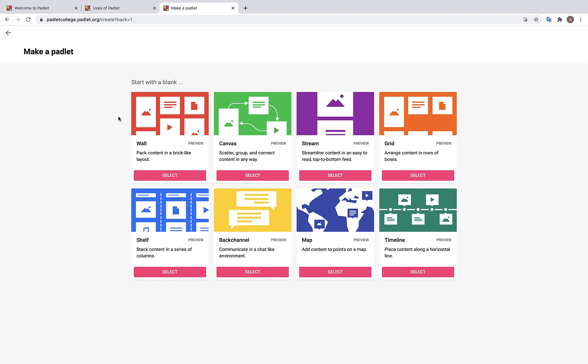Ah yes, here are the eight different formats that we just saw a few minutes ago. Let's explore them in a bit more detail. We have Wall, which arranges content in a brick-like layout. Canvas, where you can connect posts with arrows. Stream, where content is displayed in a top to bottom feed. Grid, where you can arrange content in rows. Shelf, where you can arrange content in columns.